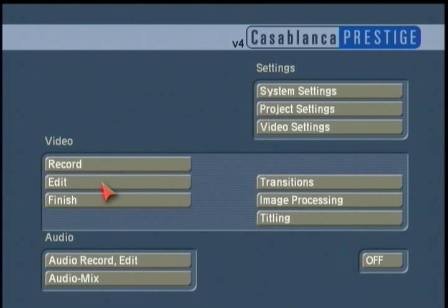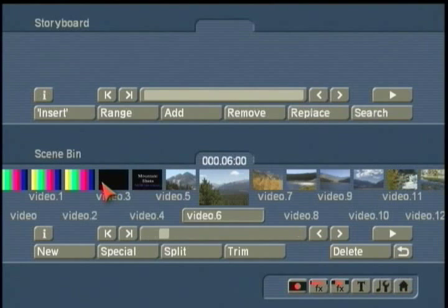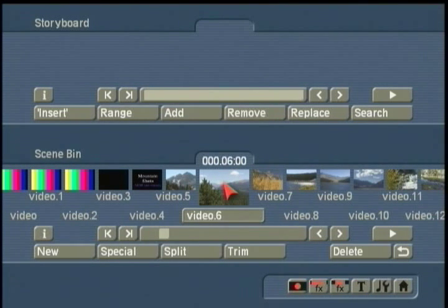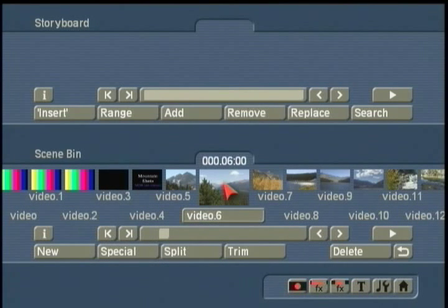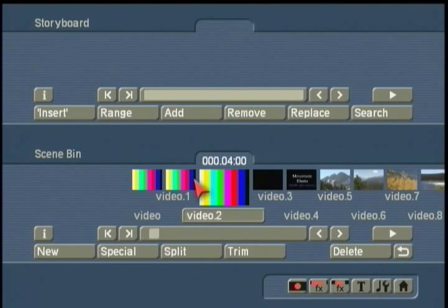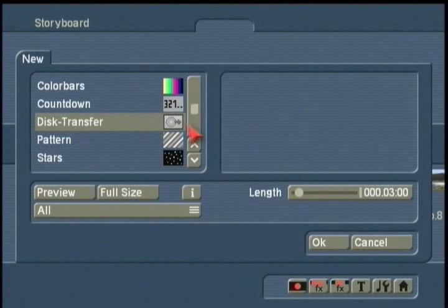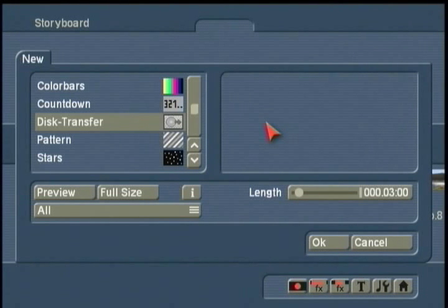A couple of other important points about the disc transfer program: we are using DVAVI format as the way we're saving these scenes to your discs. If you want to save it over onto a PC, remember you need to change the settings section for type 1 or type 2 depending on how you're going to transfer or store your information. The same thing applies when taking a scene from your PC to load into the scene bin — it uses disc transfer and DVAVI files, uncompressed, to load into the clip bin.